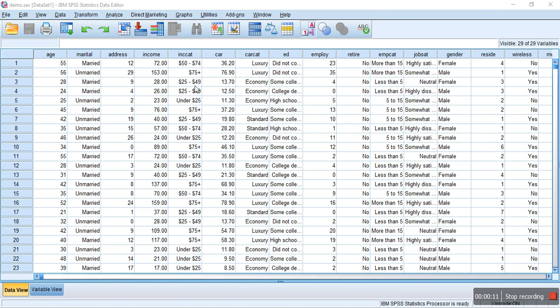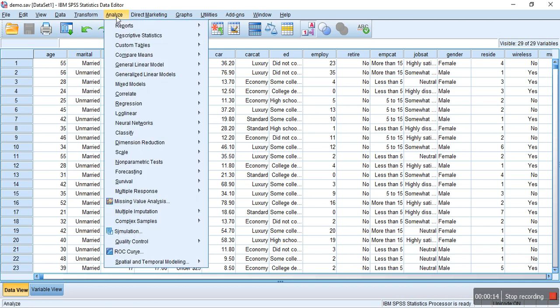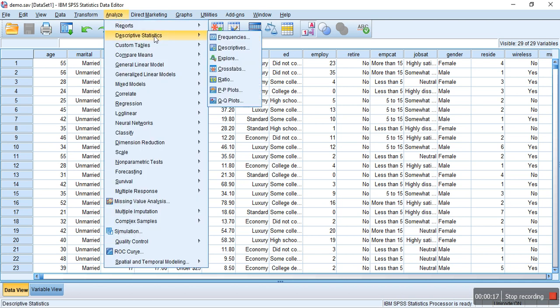For that, we need to first go to Analyze, and then we need to go to Descriptive Statistics, and we need to go to Explore.